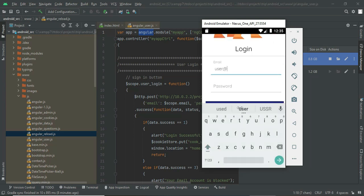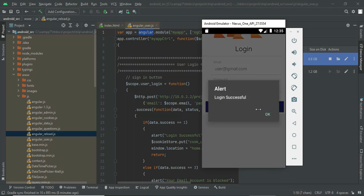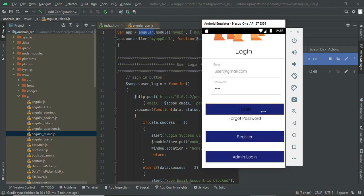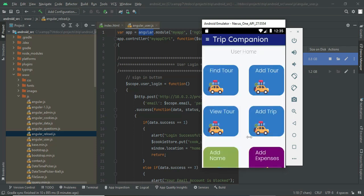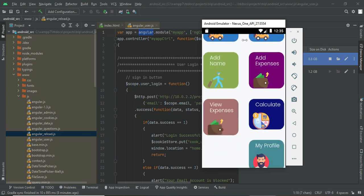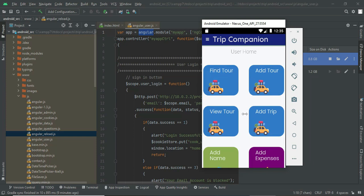user@gmail.com, password is test. Login successful. Once you login, you can see all the modules. If you want to find a tour, you can click on find tour and search it. If you want to add a tour, you can add the tour and update and delete the tour.